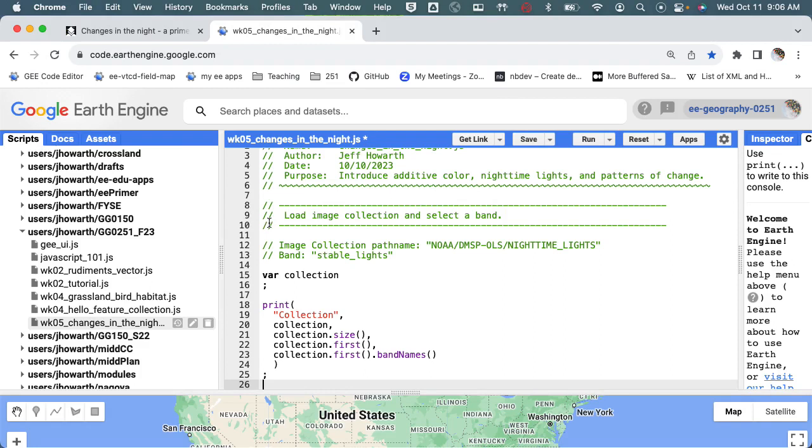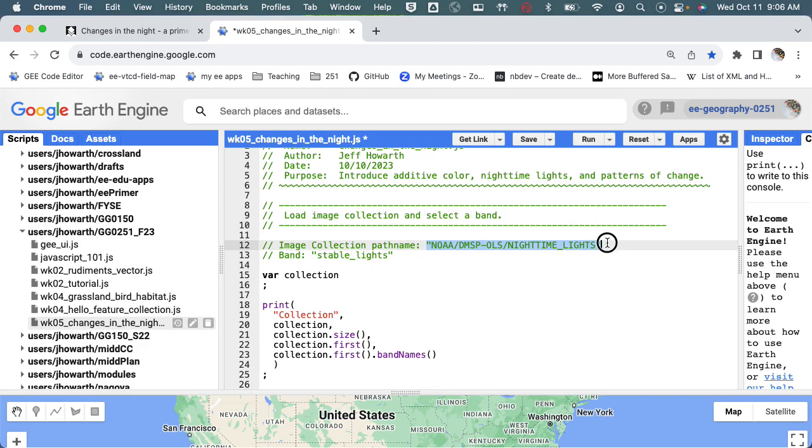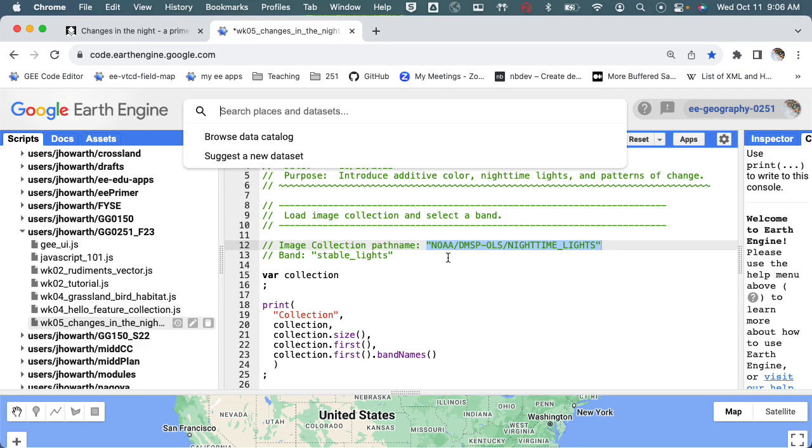Hello, so let's go ahead and grab some data. I'm going to paste the snippet from the primer. This is going to be about loading an image collection and selecting a band. I think you've done this before, but let's just walk you through it.